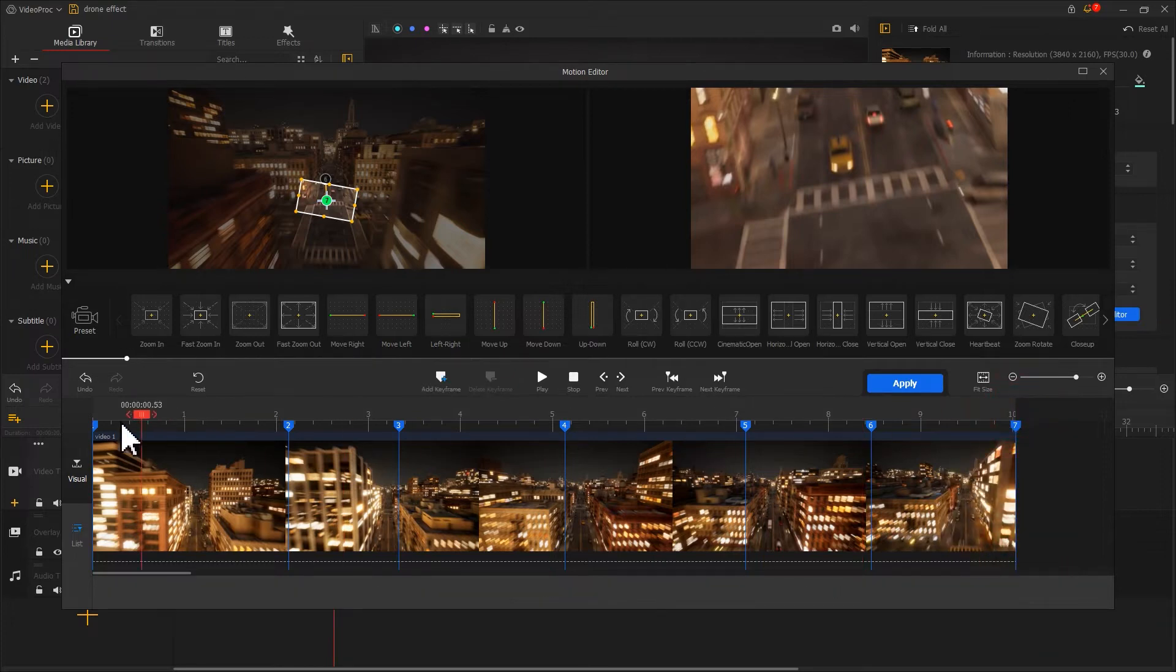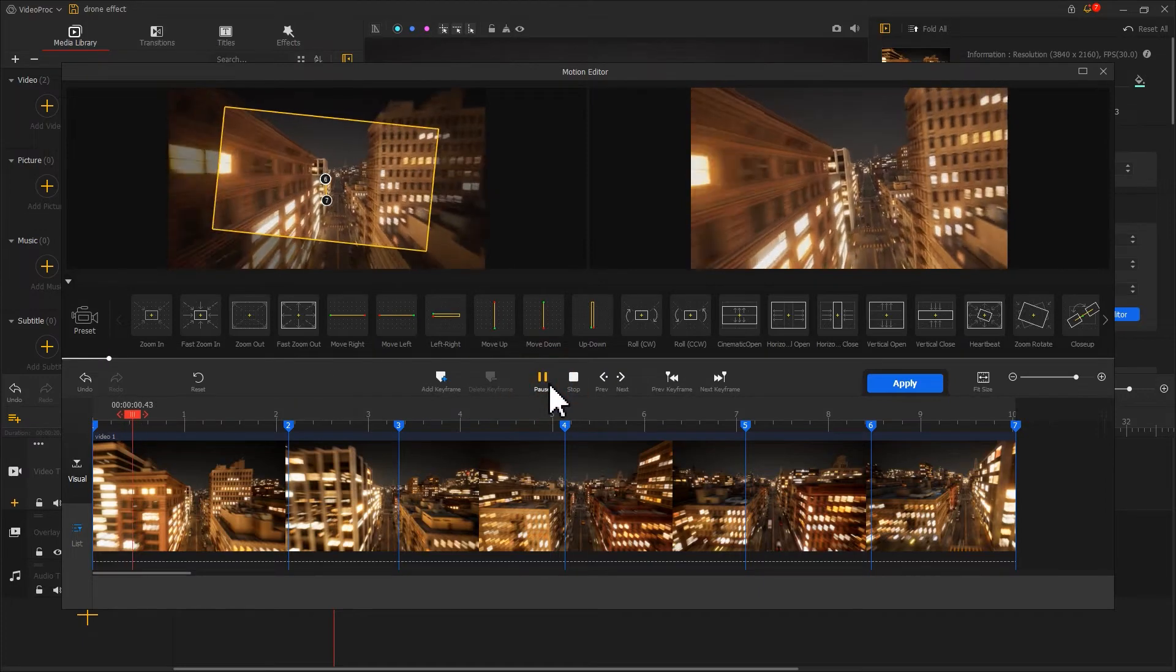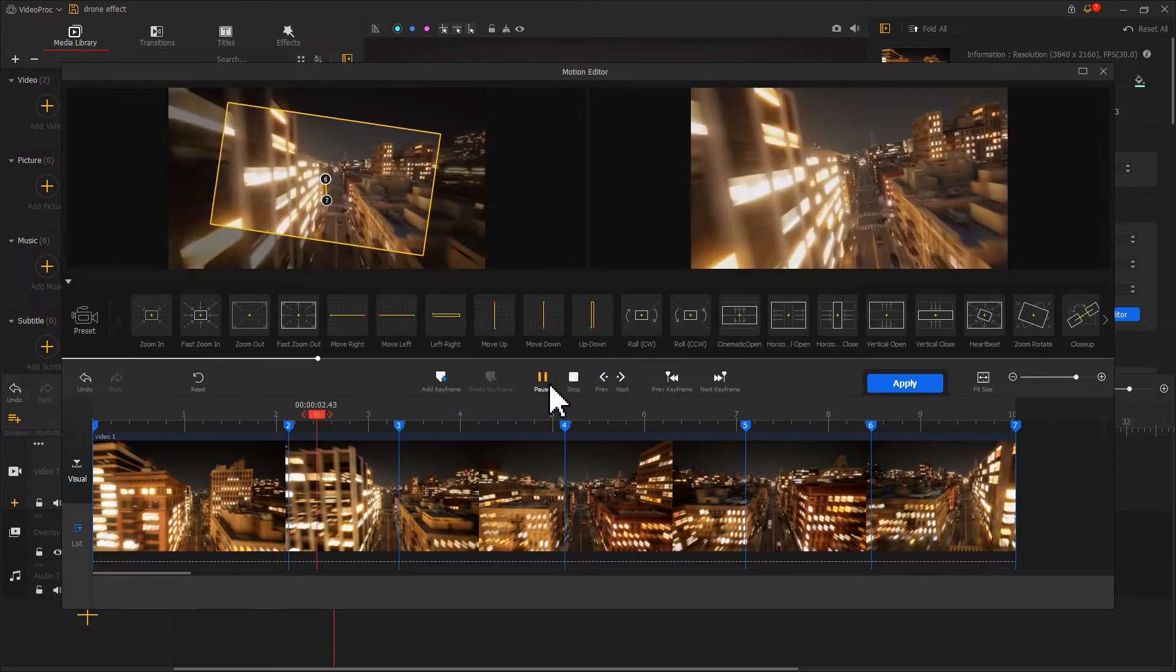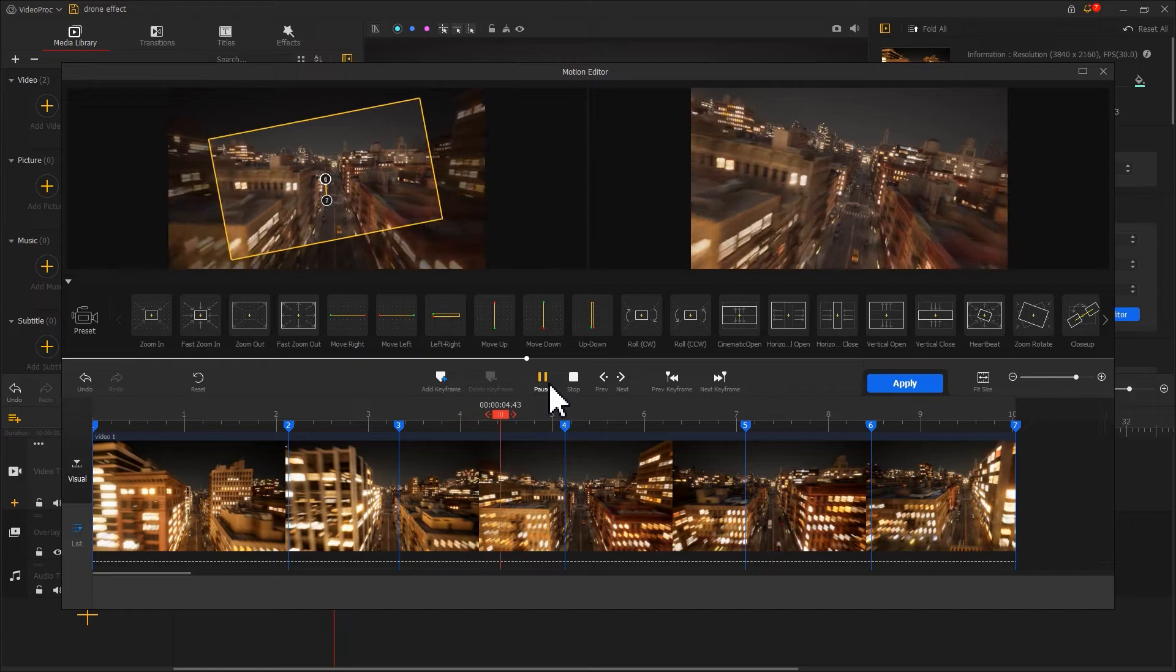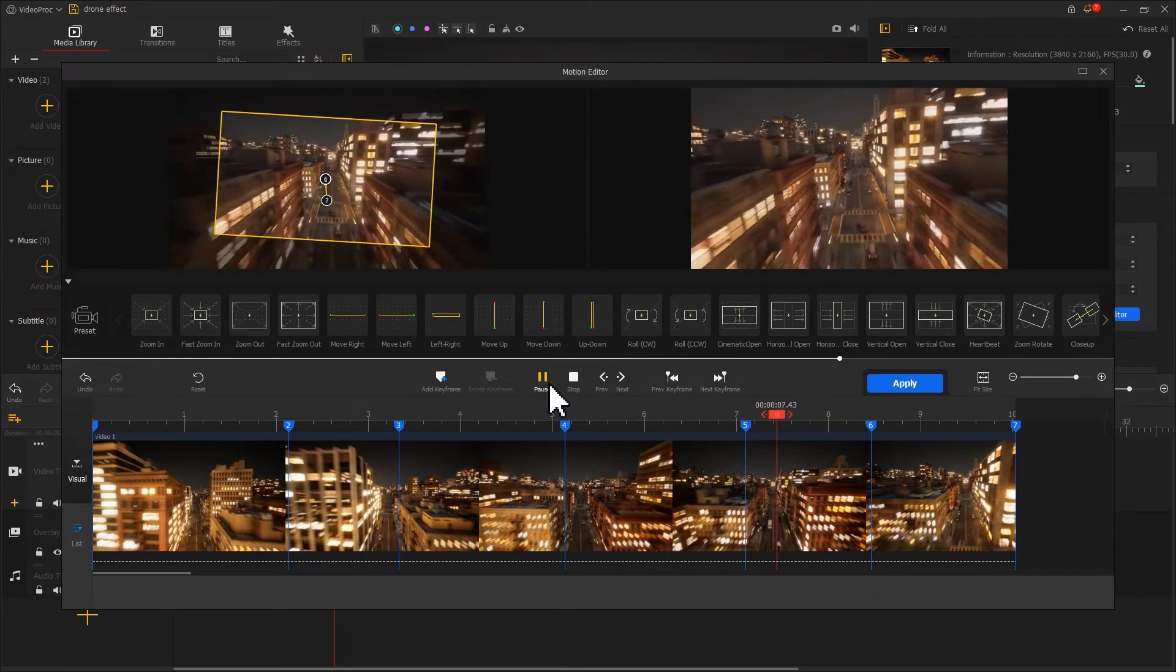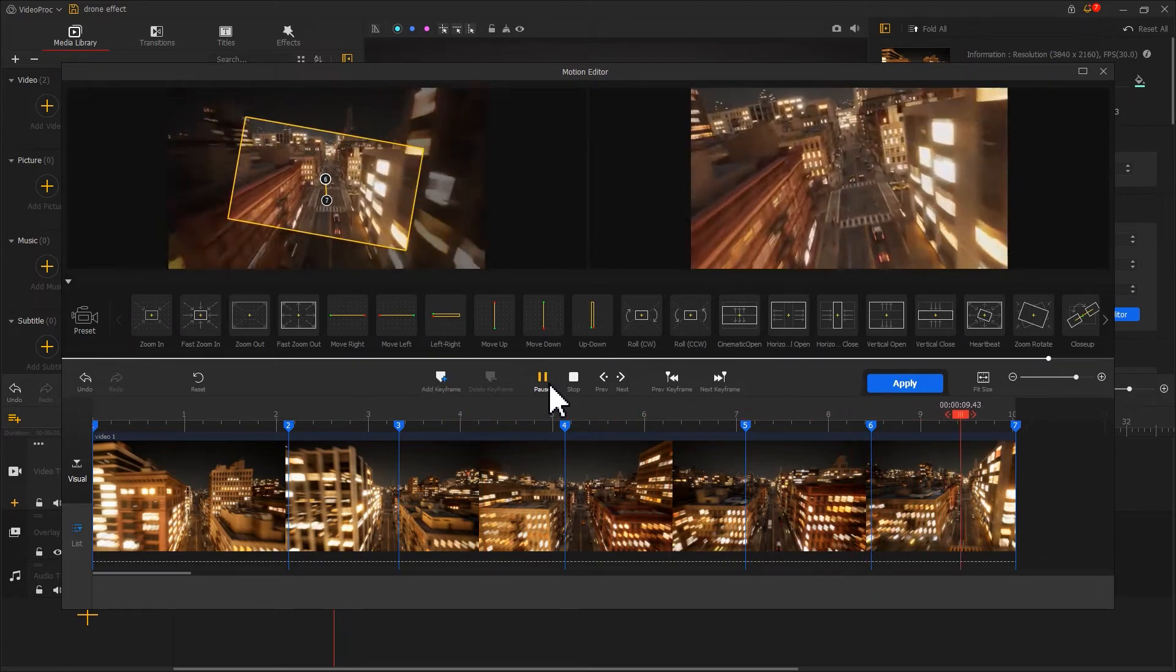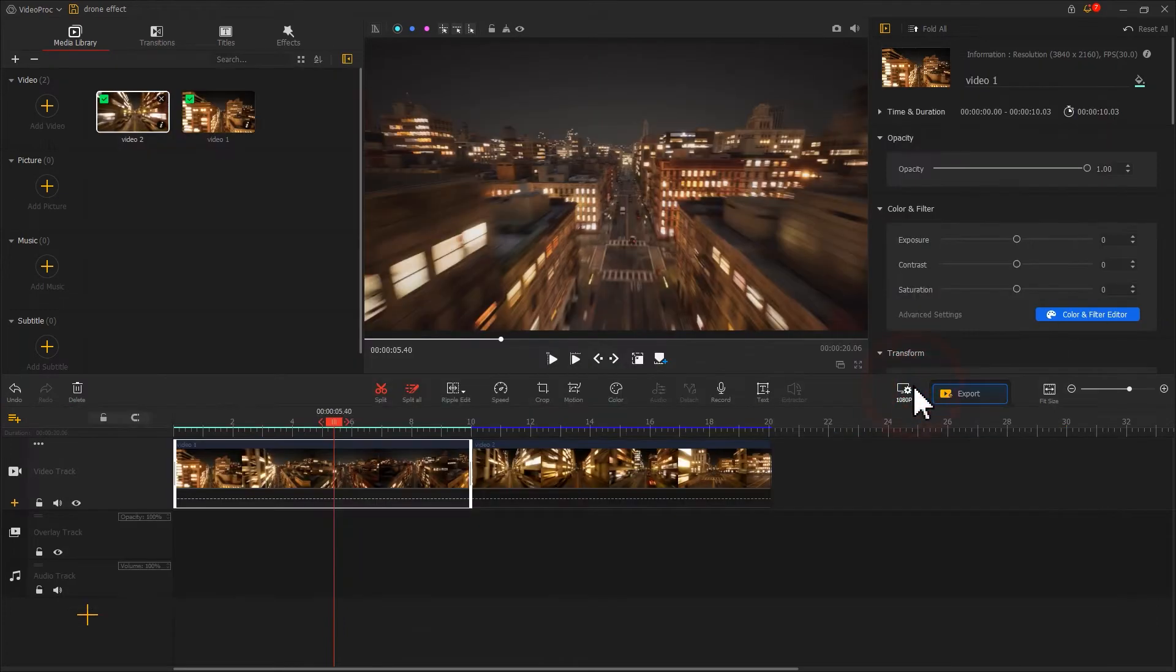After we add all these keyframes, let's preview the video. Great work. Hit apply to get back to the main interface.